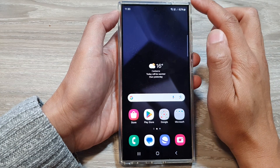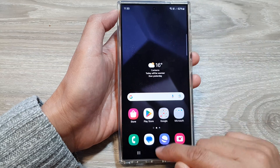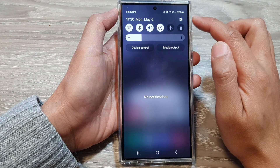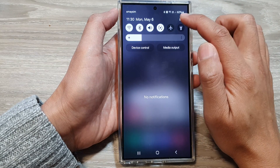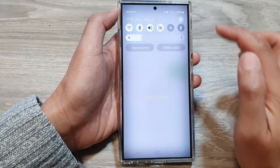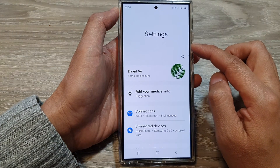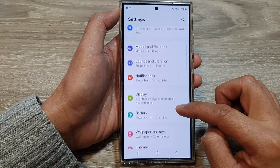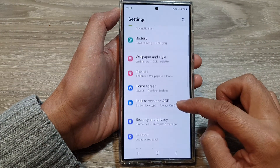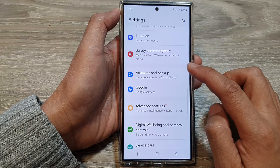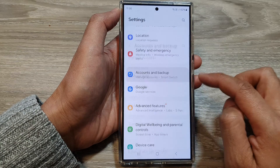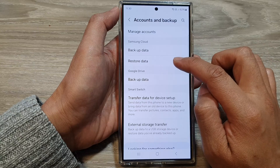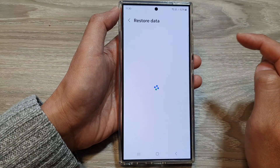To restore from the backup, on your home screen swipe down at the top, then tap on the Settings icon. Next, in the Settings page, scroll down and then tap on Accounts and Backup. Then go to your Samsung Cloud and tap on Restore data.